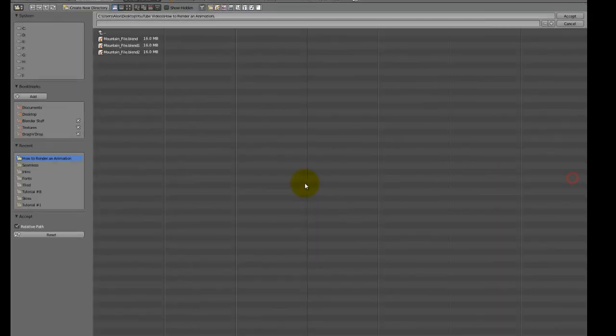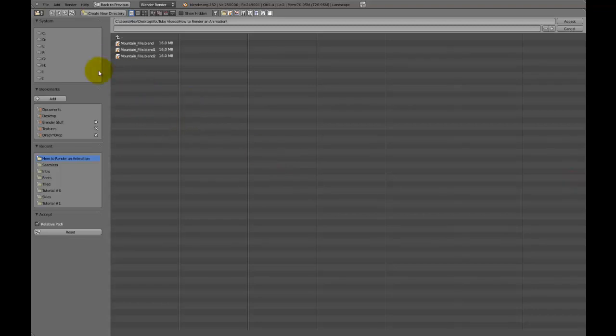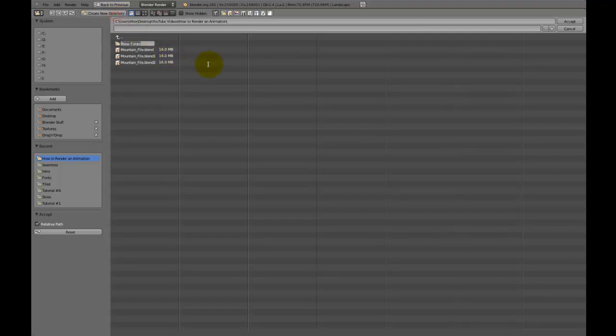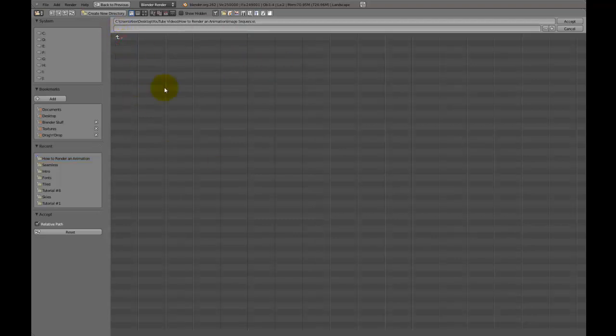You're then going to choose the output. Now if I were to just save it here, it would just create tons and tons of images all in this folder, so I'm just going to create a new directory, and call this image sequence, like that.